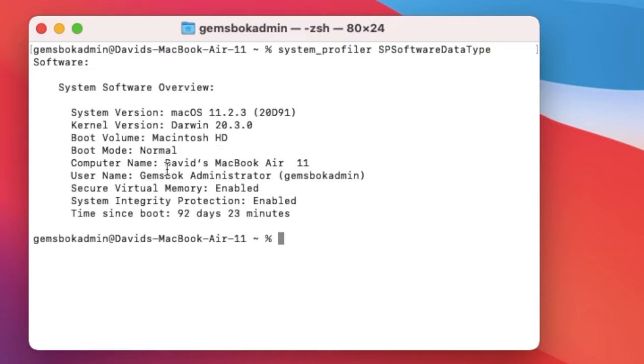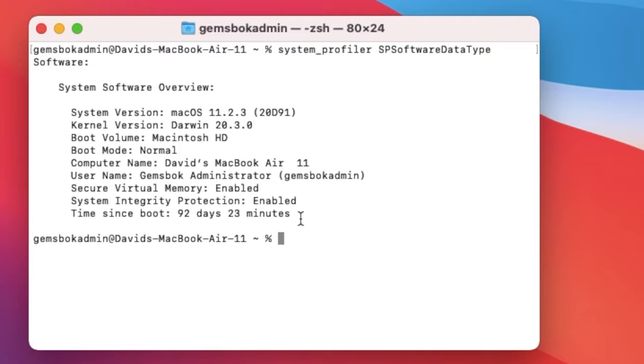the actual name of the computer, the username, and more information, virtual memory, system integrity protection, and the last time this computer was booted.